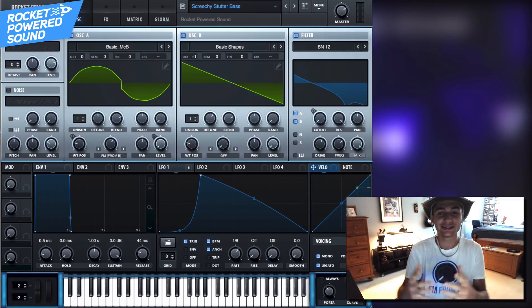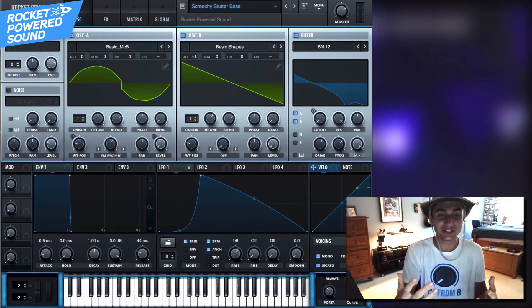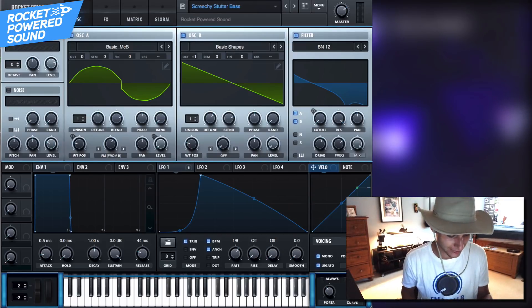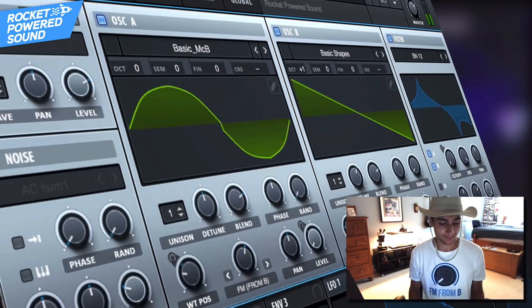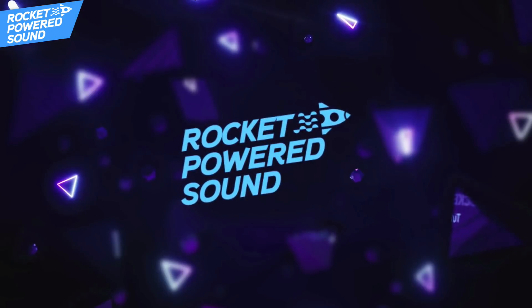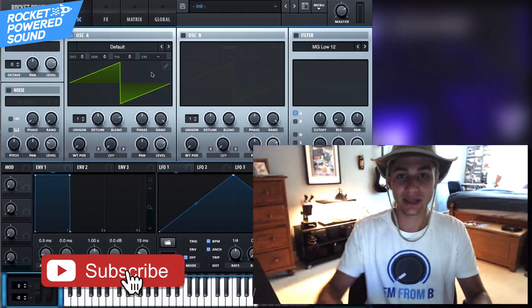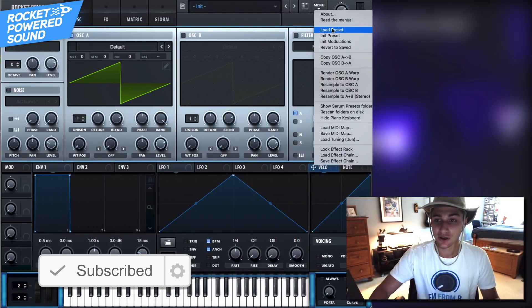Today we're gonna be sound designing this awesome screechy sound. Hey, what's going on - rocket powered sound designers, welcome to the best channel on YouTube for DAW tutorials. In today's video we're gonna be breaking down exactly how you can make this awesome sound, because I hear it in both dubstep, gutter, and any other big EDM genre, so let's just go ahead and jump right into the video.